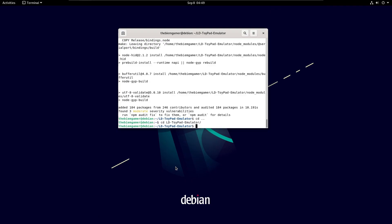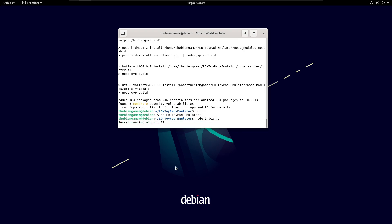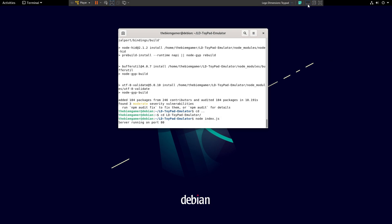Now enter the command 'node index.js'. You can then minimize the VM but keep it running.